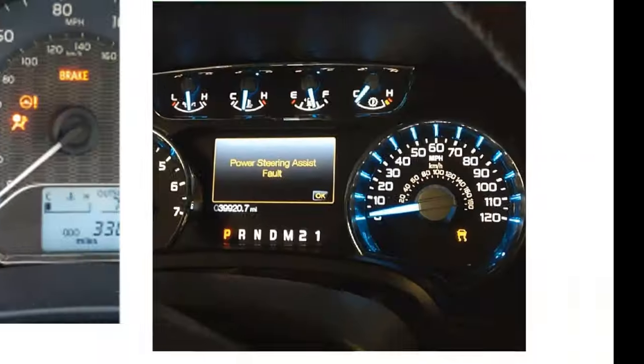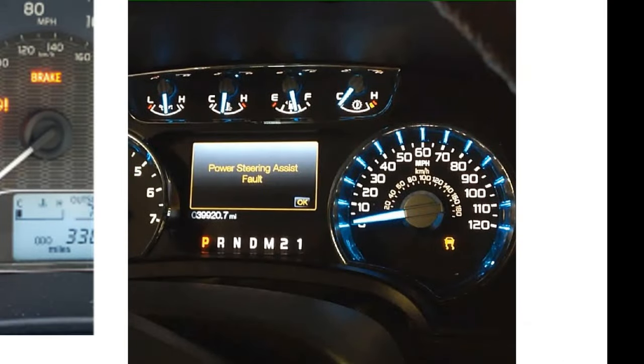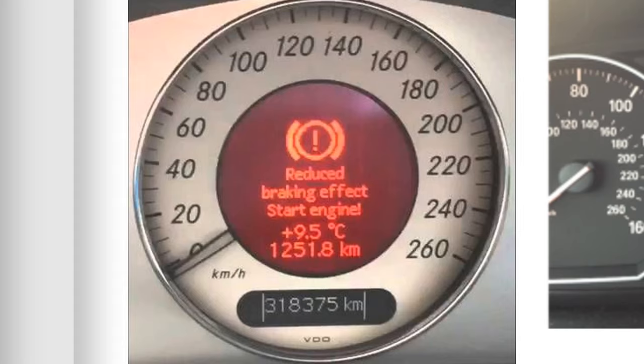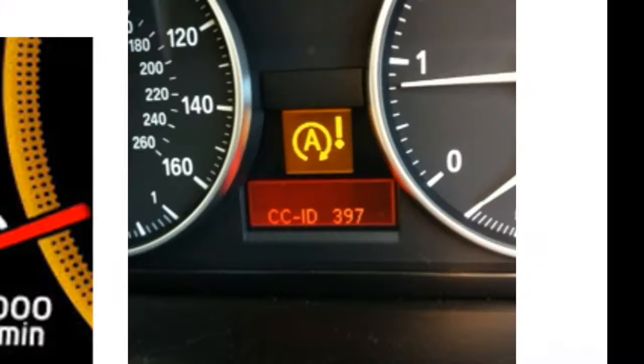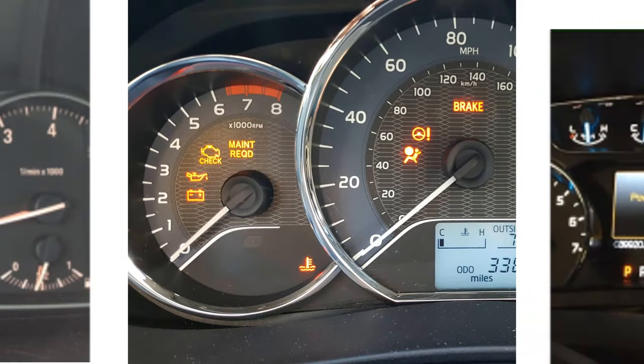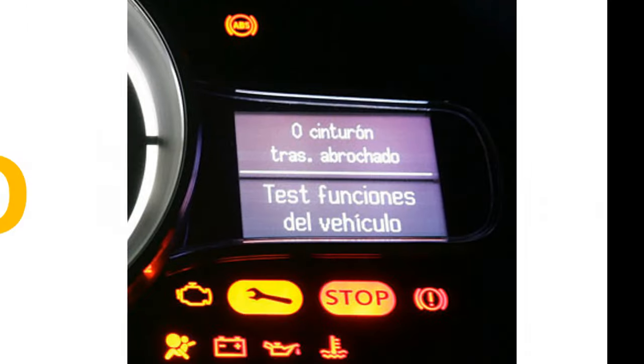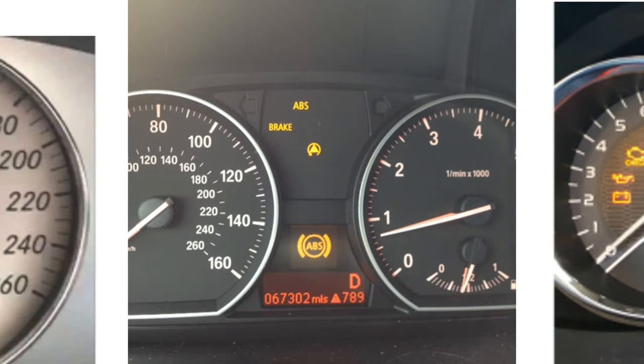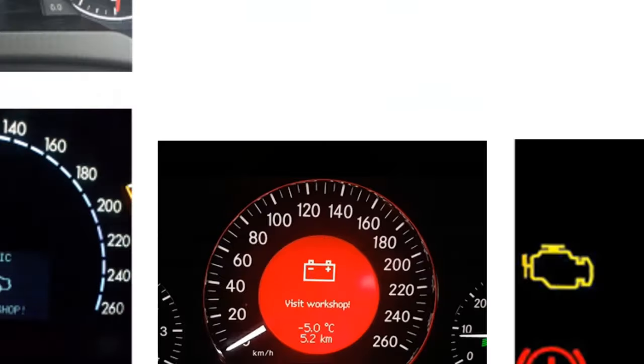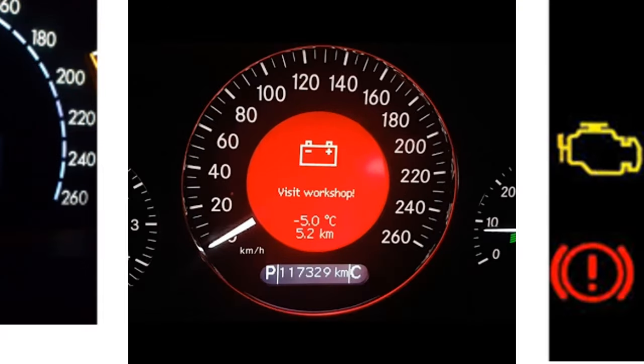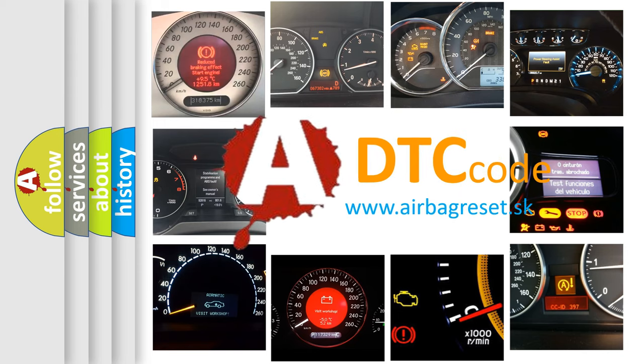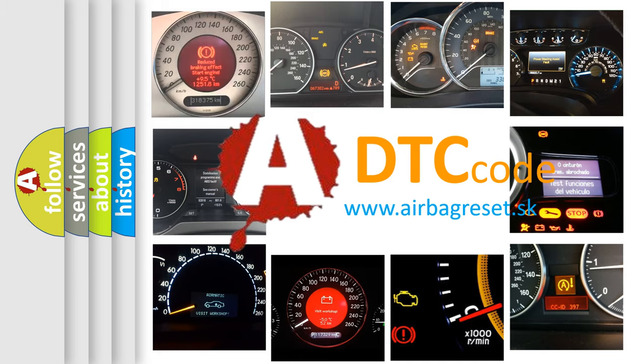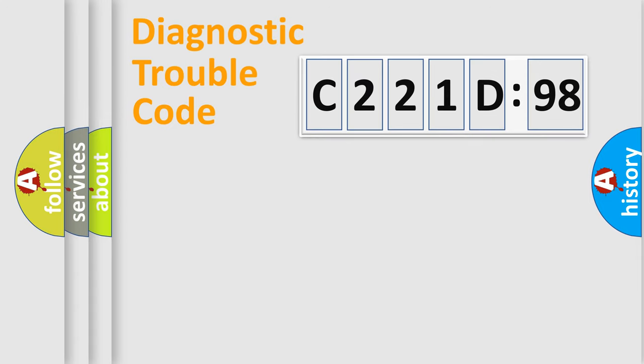Welcome to this video. Are you interested in why your vehicle diagnosis displays C221D98? How is the error code interpreted by the vehicle? What does C221D98 mean? Or how to correct this fault? Today we will find answers to these questions together. Let's do this.